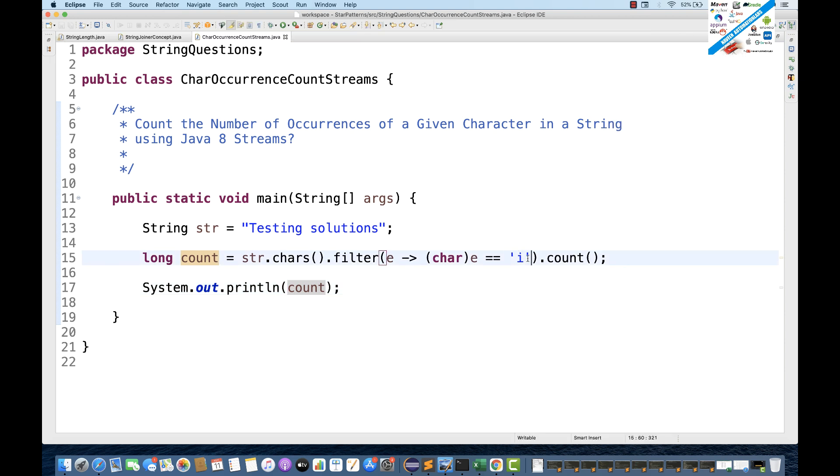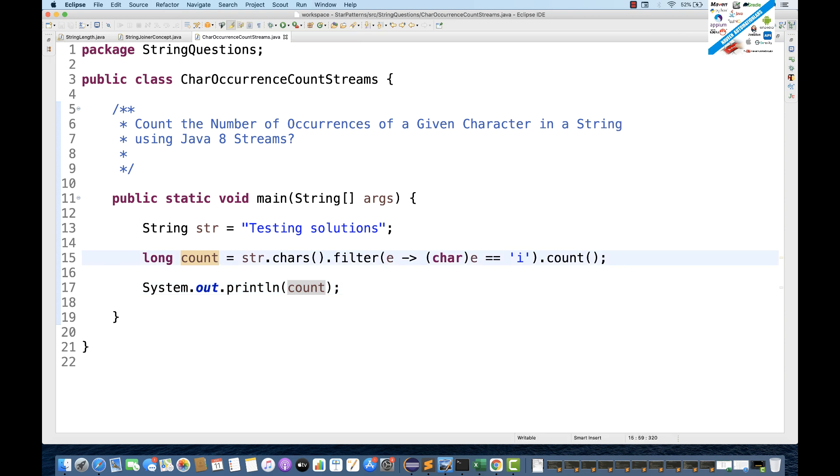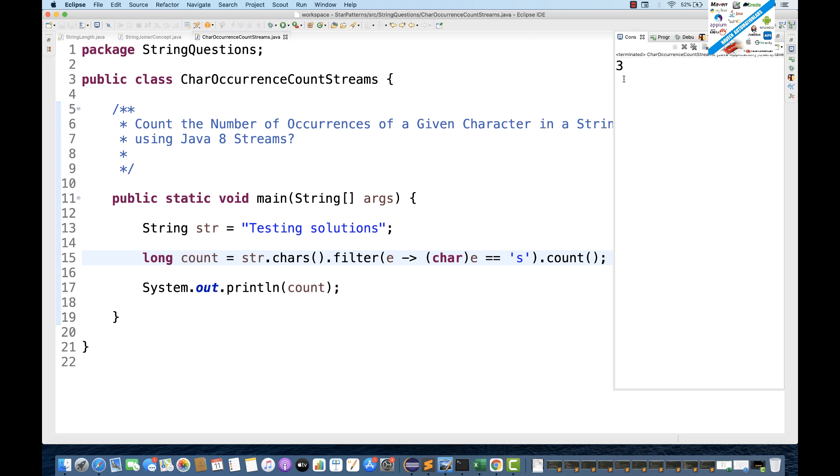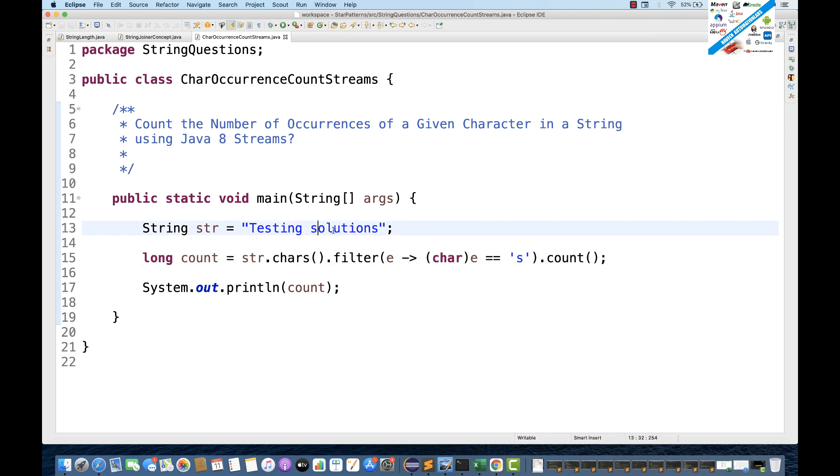So, let's see with S. And then you run it again. So, for S, it's coming three times. You can see that. One, two, and three. So, this is absolutely working fine.